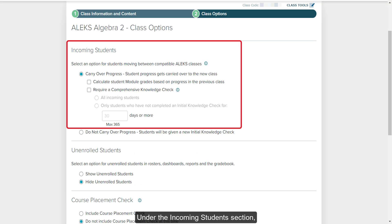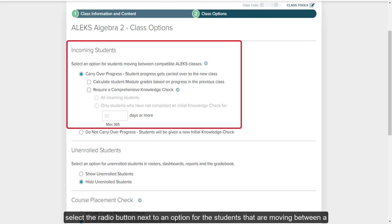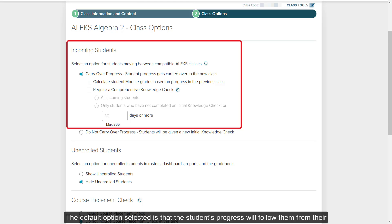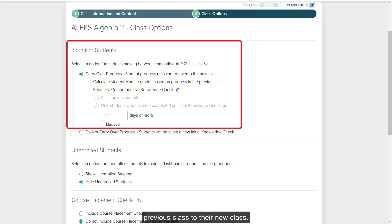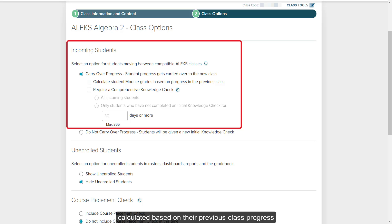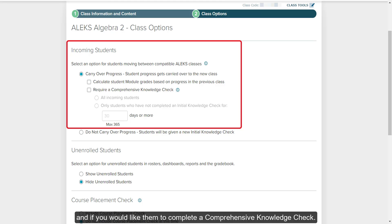Under the Incoming Students section, select the radio button next to an option for the students that are moving between a primary or another subclass to the new subclass. The default option selected is that the student's progress will follow them from their previous class to their new class. You can then check the box if you would like the module grades to be calculated based on their previous class progress and if you would like them to complete a comprehensive knowledge check.